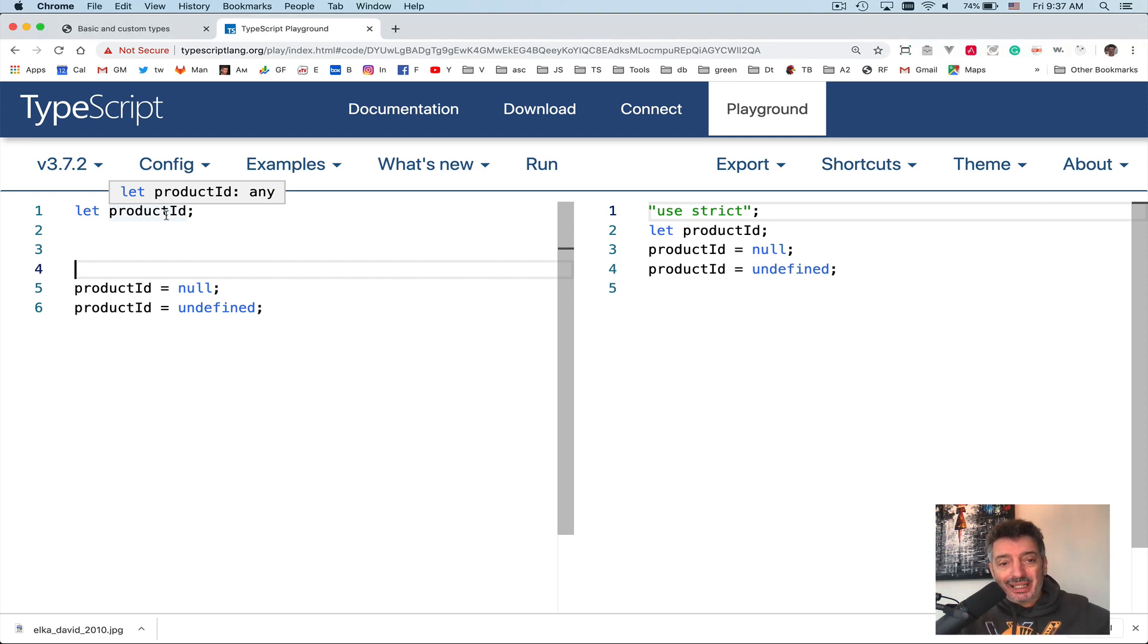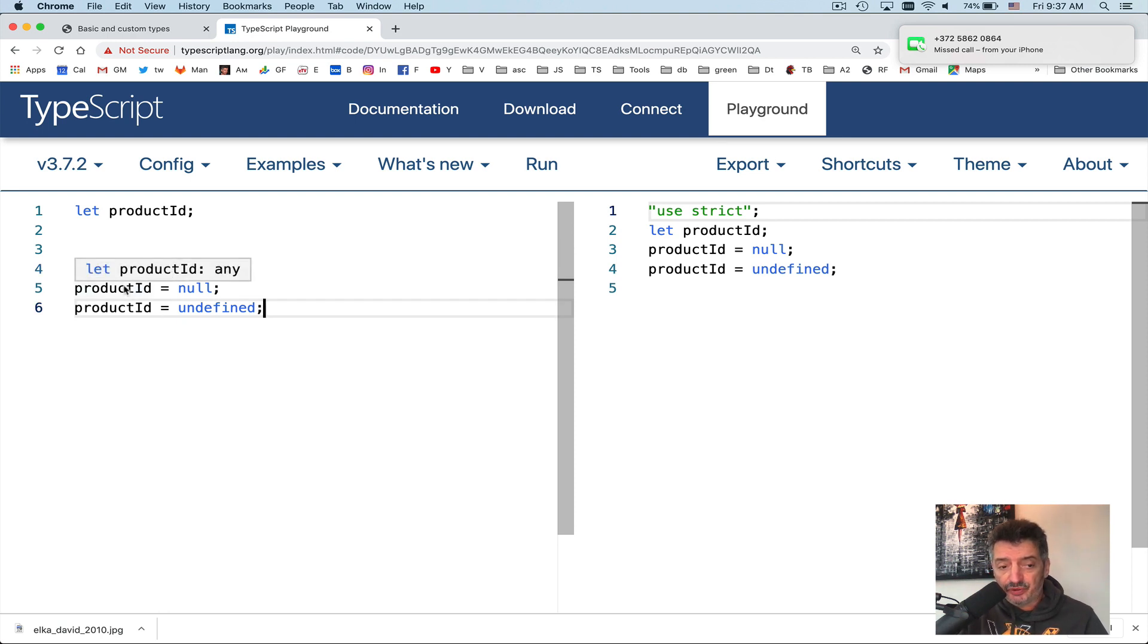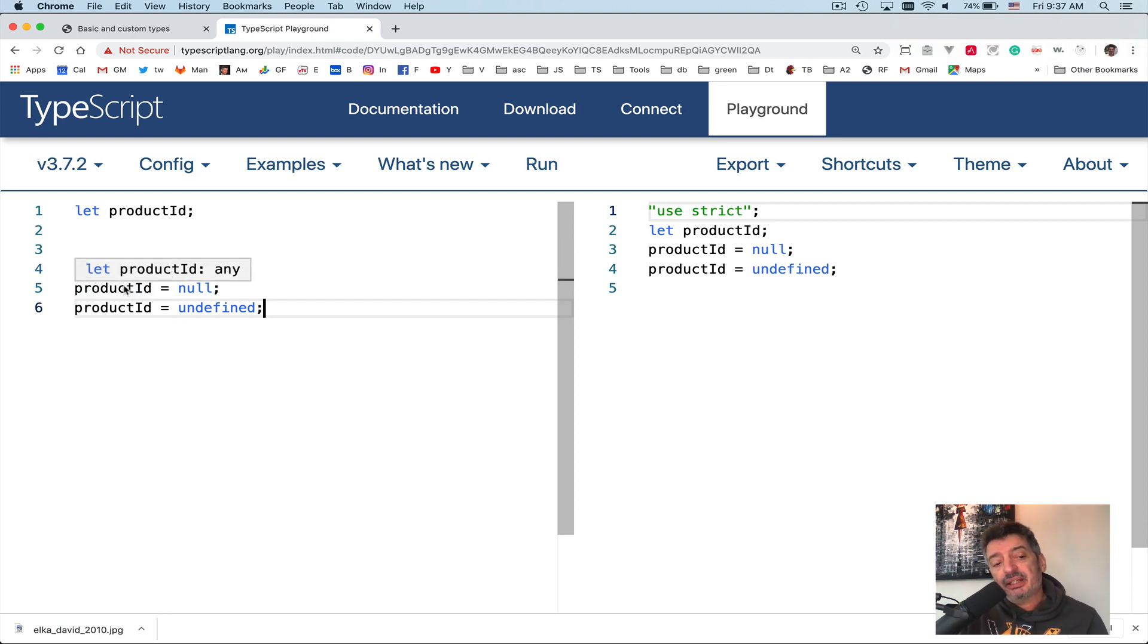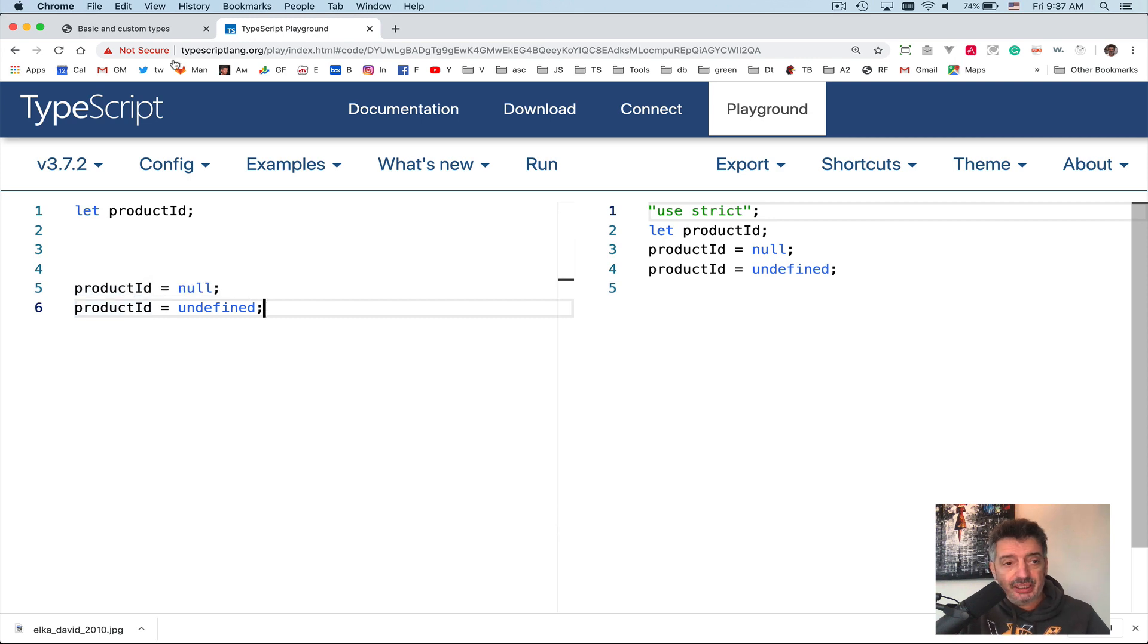So it widens the type to any. Line number five, as I said, it assigns the value of null to this variable. But again, it's widened to type any. Or if you will assign undefined, it also will be widened to type any in TypeScript.